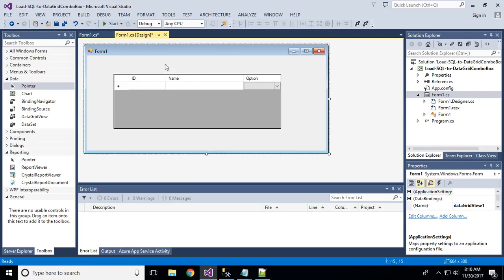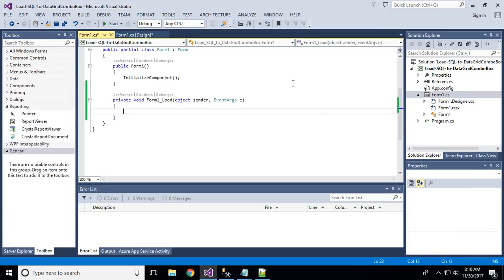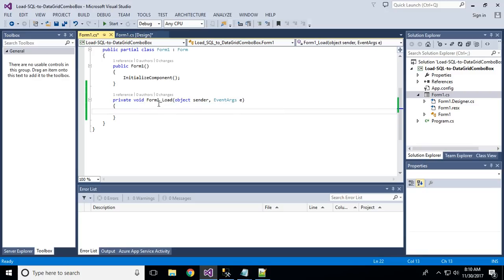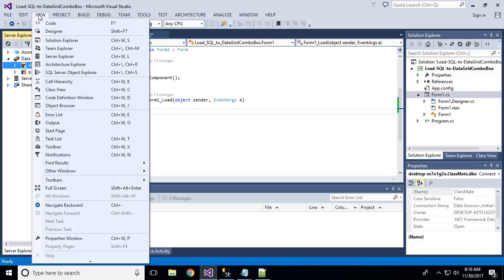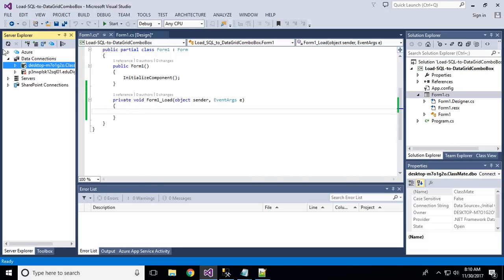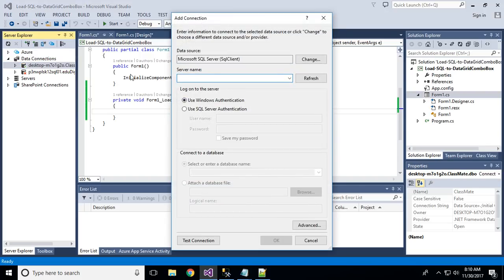Now we have the GridView set up. For this GridView I will first load some data from SQL Server. Double-click the form to go to the Form Load event — on Form Load I will load the data from SQL Server. The simplest way to connect to SQL Server is to go to View, then Server Explorer. Click Server Explorer and you will get the connect option to connect your database.